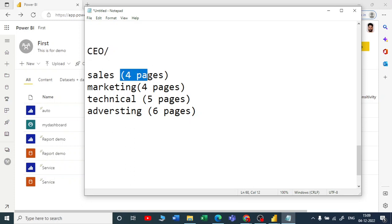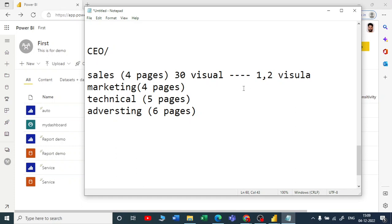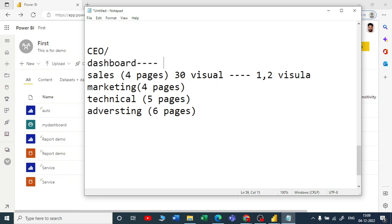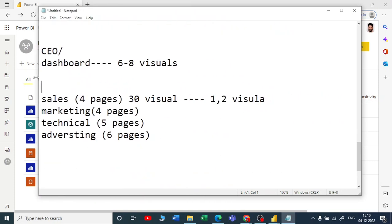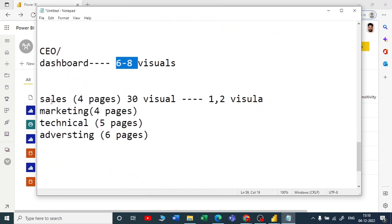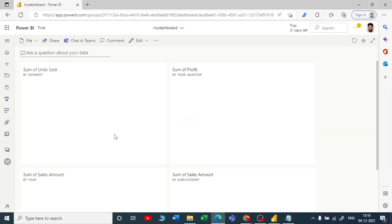The CEO doesn't have time to go through 15 or more pages across all those reports. He only needs the one or two most important visuals from each team. So you take one or two key visuals from each report and pin them all to a single dashboard. Now the dashboard contains only six to eight visuals covering sales, marketing, technical, and all department details.